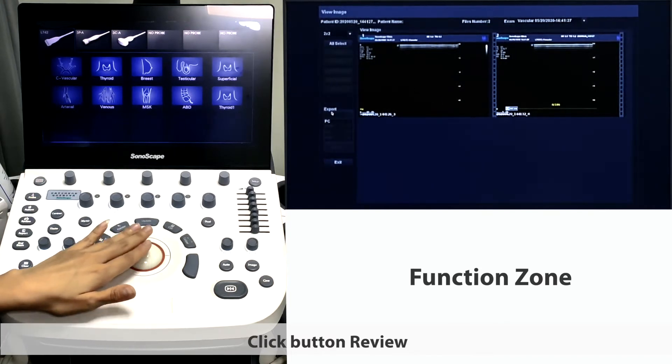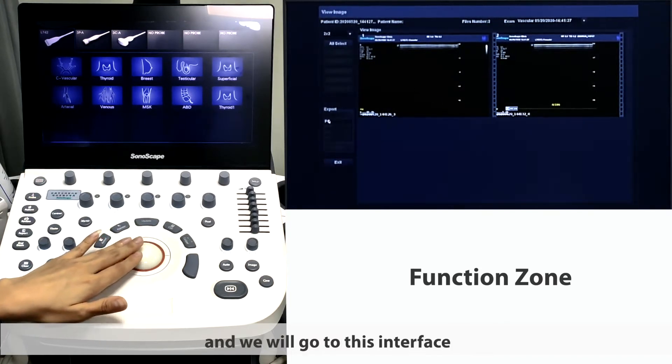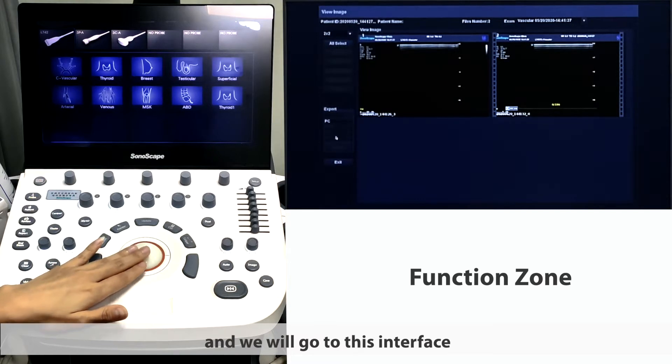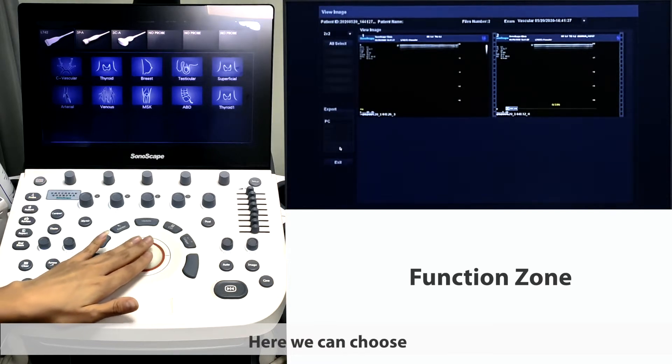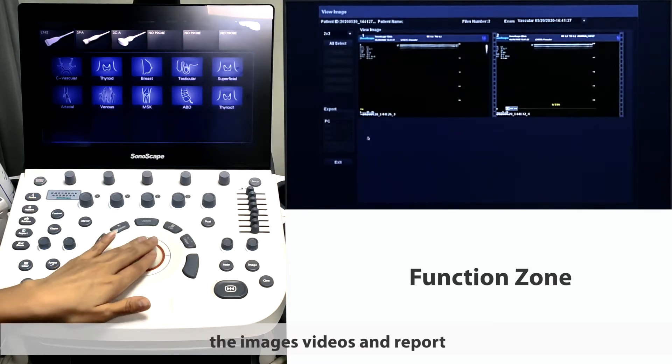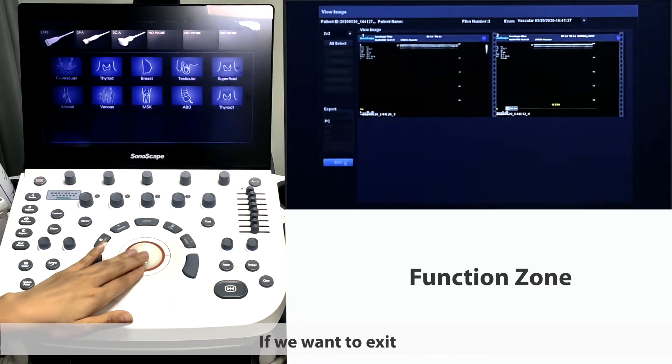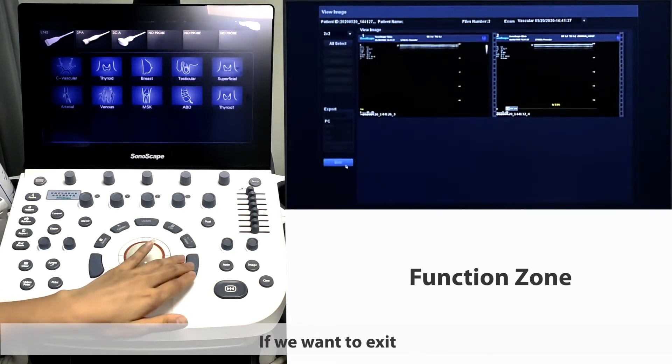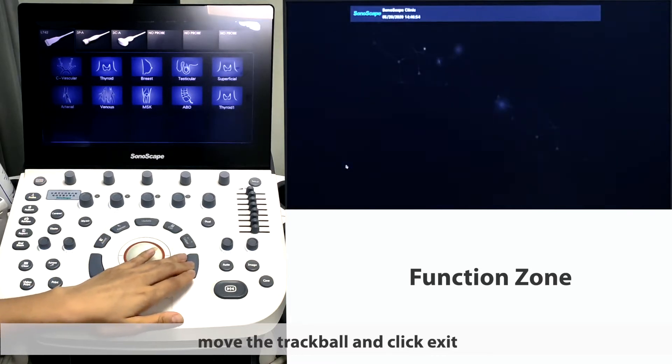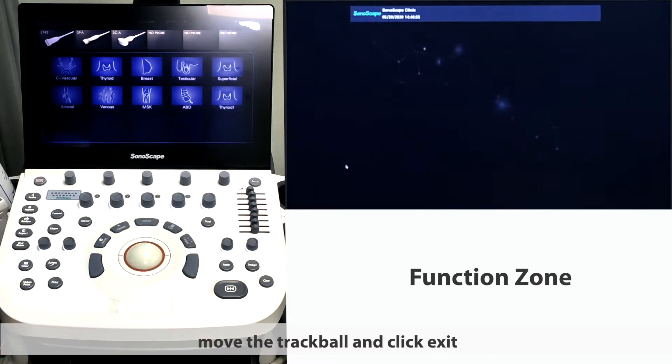Click button review and we will go to this interface. Here we can choose the images, videos, and reports. If we want to exit, move the trackball and click exit.